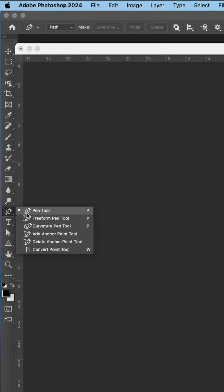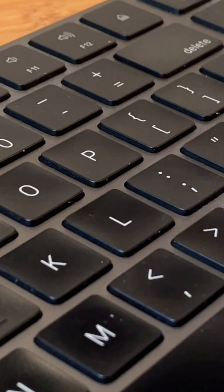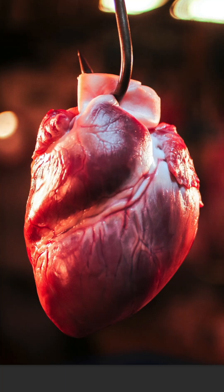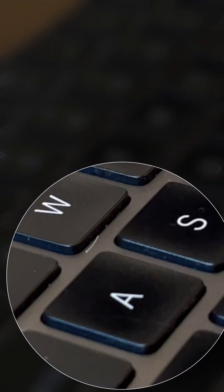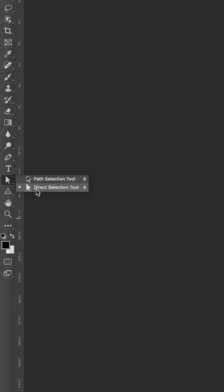Use the keyboard shortcut, the letter P, to get to the pen tool quickly. Use the letter A to get to the direct selection tool to edit your path.